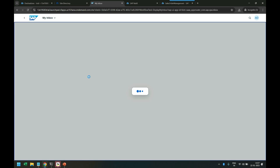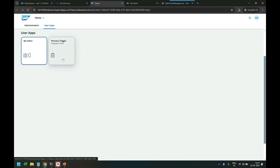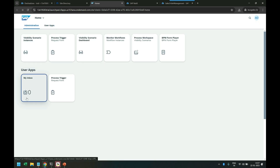I relaunch and there you go — two groups appear, and under the second group 'User App' you can see the My Inbox app. There are no work items at the moment, of course, because we haven't tested our SAP Build Process Automation yet. The app is now reading and contacting the destination, trying to read all work items from the BPA runtime — it can't find any, so the count is zero.